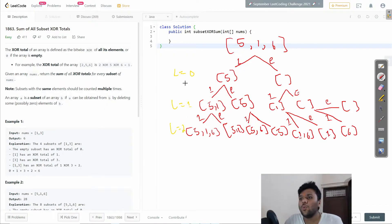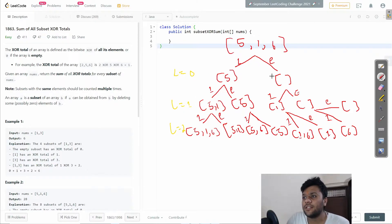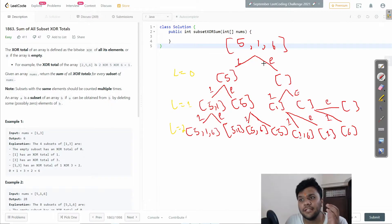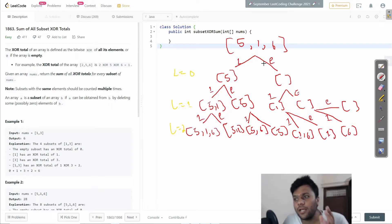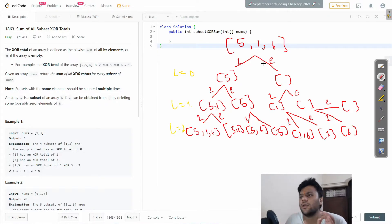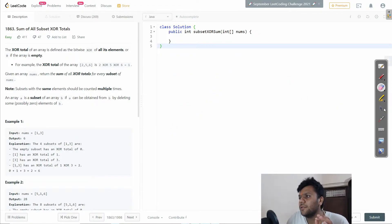Each level corresponds to an index. Every time we go deeper, we move to the next index. Once we reach the array's limit, we close that level. Don't worry if this isn't fully clear yet — once I write the code, you will definitely understand what I'm doing.